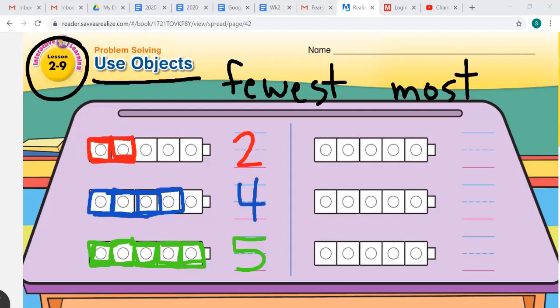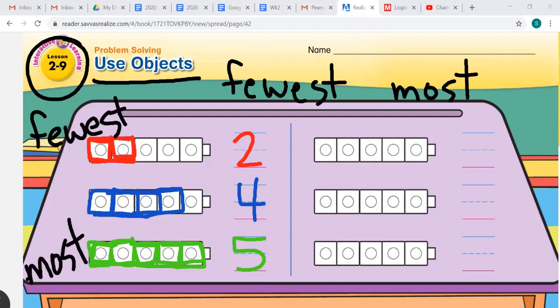How many marbles show the most? How are we going to determine which set of marbles is the most? Well, we ordered these in such a way that it goes from fewest up here to most down here. What color is showing us the fewest? It would be the red, because there are two red marbles and it's the fewest in number.